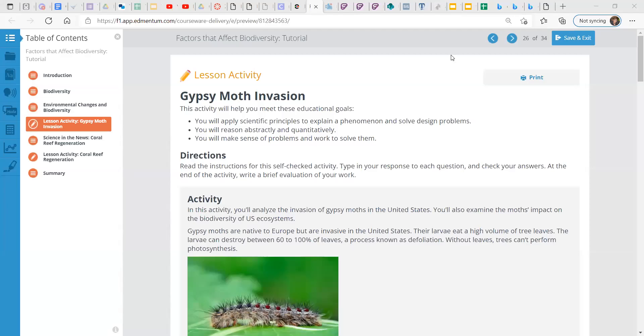Hey, it's Mr. Shrum, and today we're going to look at the factors that affect biodiversity, and the lesson activity within that tutorial is called Gypsy Moth Invasion.